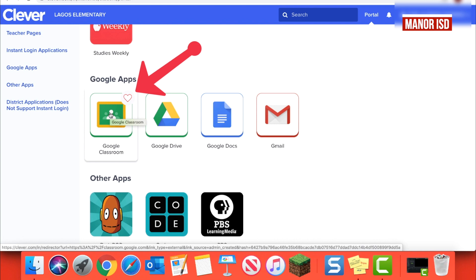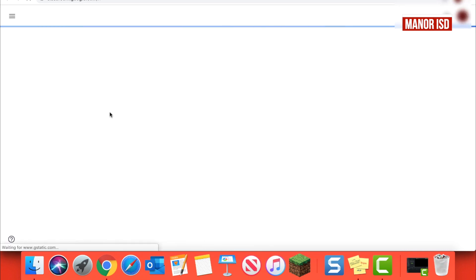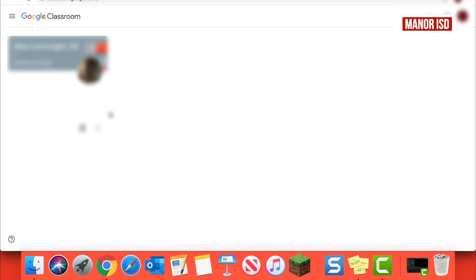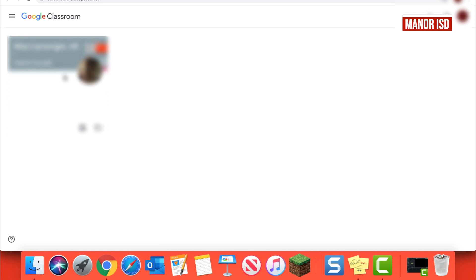And this is where your student will be able to join and access their teacher's Google Classrooms. Thank you for watching and have a great day!